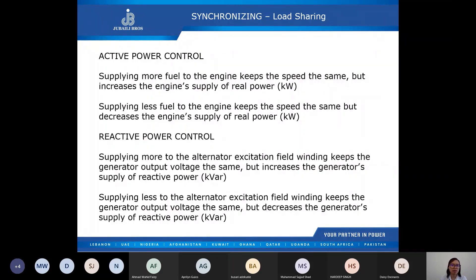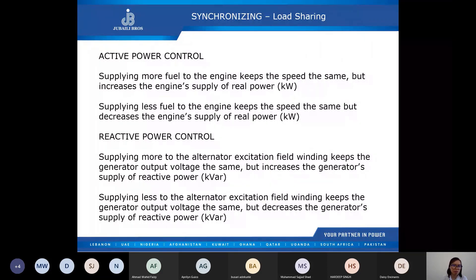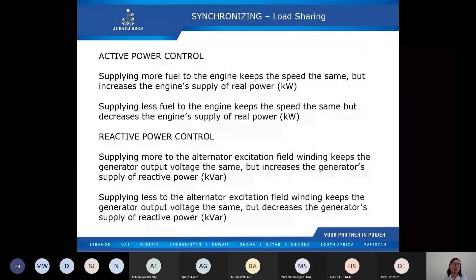Now that the generator sets are running in parallel, the DSE module must act to control the active and reactive power. During parallel operation, the governor and AVR are finely tuned to ensure the correct amount of power is applied to the generator. In active power control, supplying more fuel to the engine keeps the speed the same but increases the supply of real power; supplying less fuel decreases the supply of real power. For reactive power control via the AVR, supplying more to the alternator excitation field winding keeps the generator output voltage the same but increases the supply of reactive power; supplying less decreases the supply of reactive power.